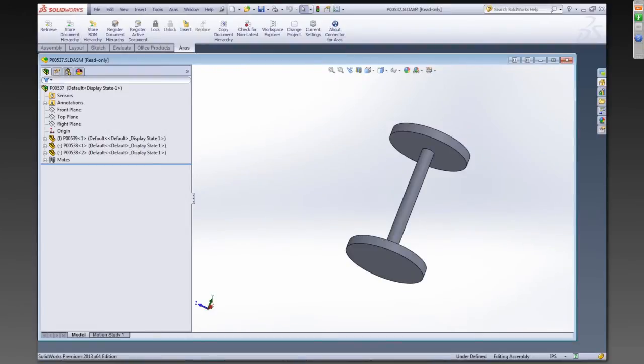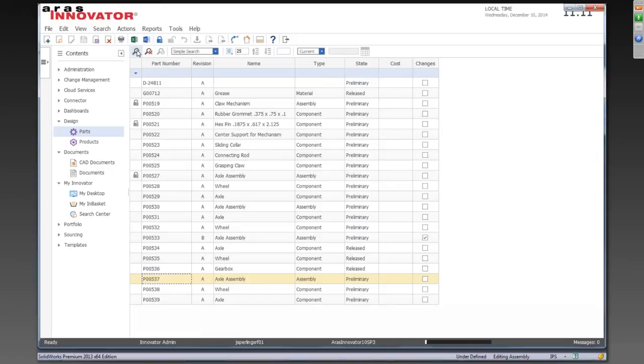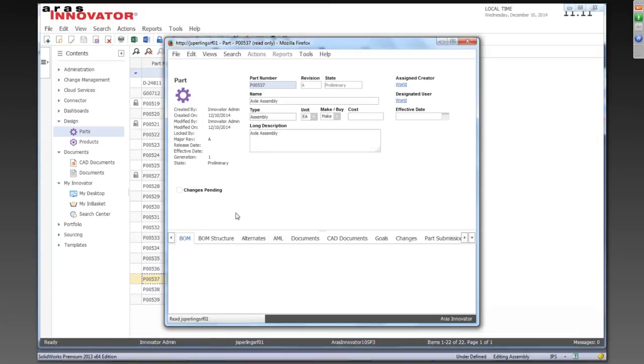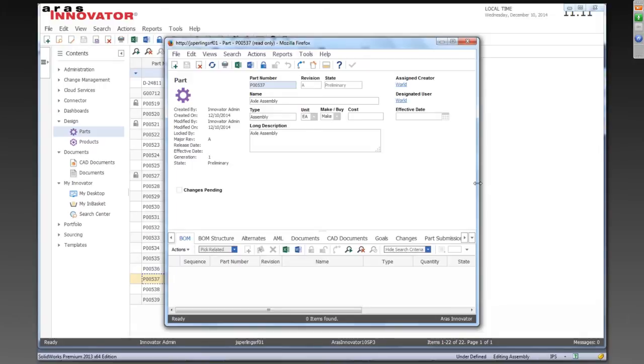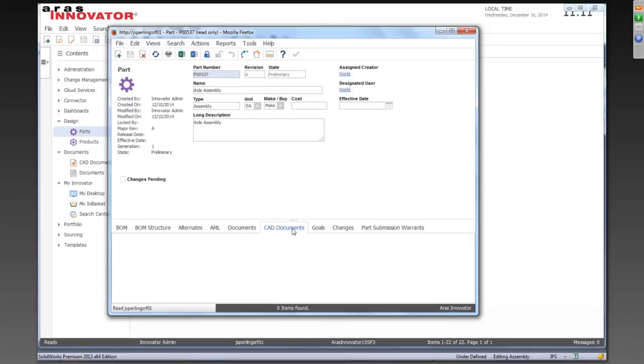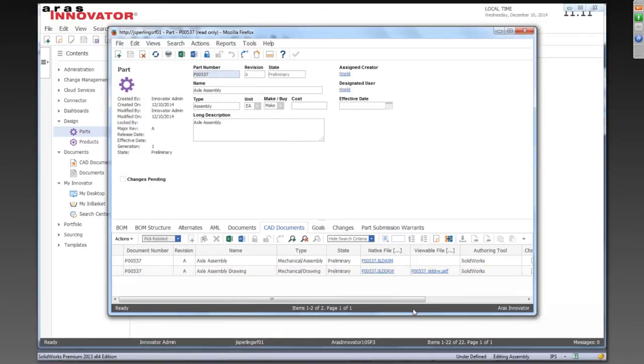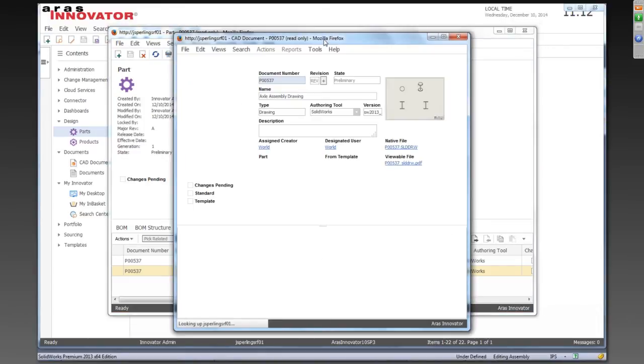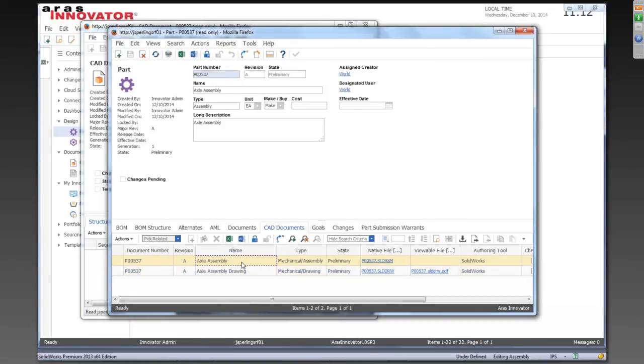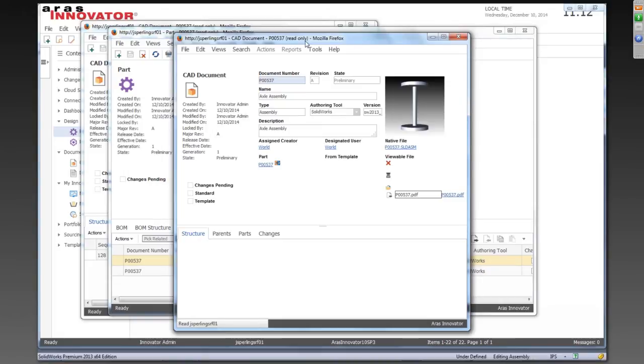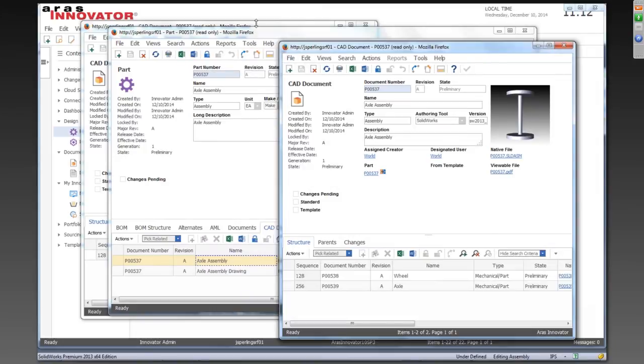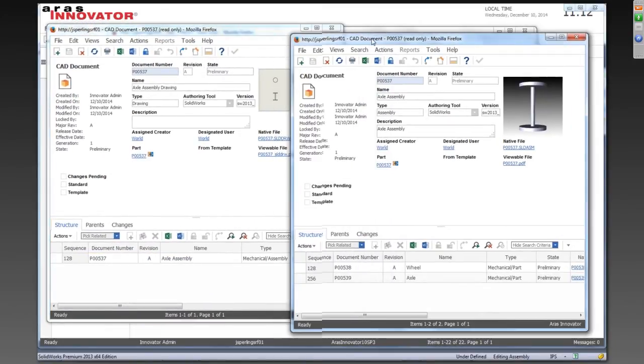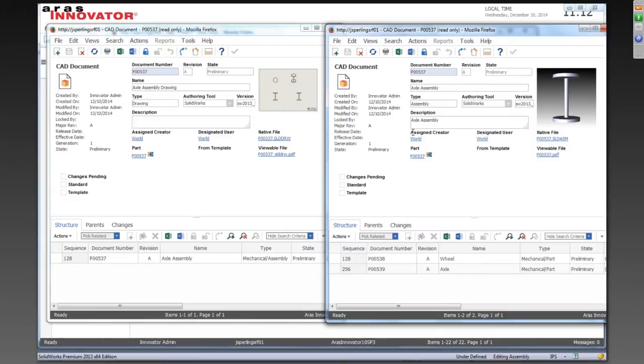So again, we'll hold off at that point, go over and see what we have now in ARIS. So we'll go refresh our listing of our parts. And then we'll go over to our related CAD documents. You can see now that there's some files here. So let's talk a little bit about file handling. I'm going to open the drawing and I'm going to open 3D model.